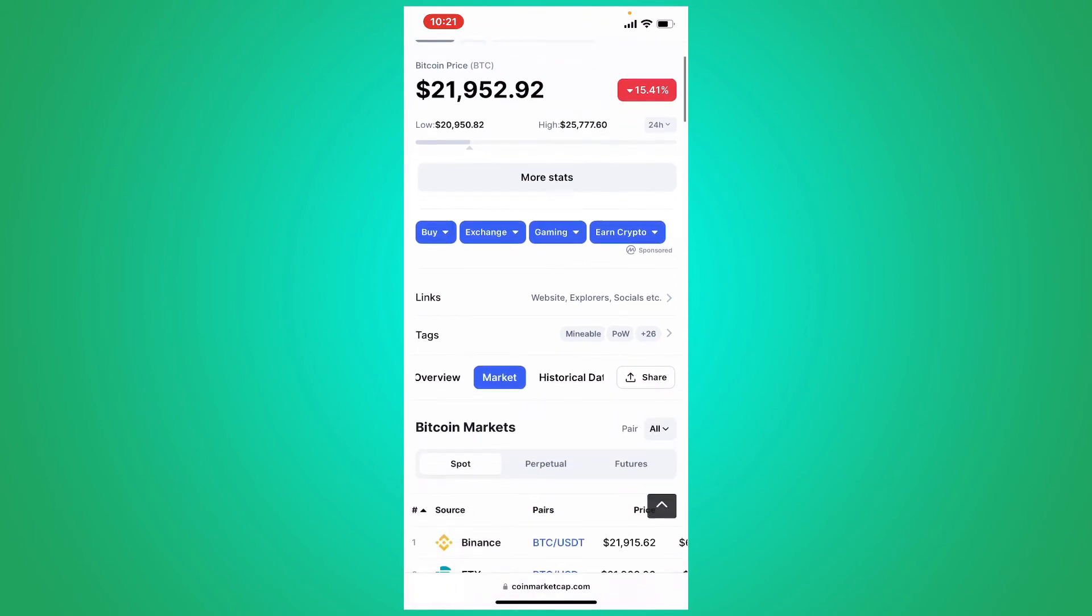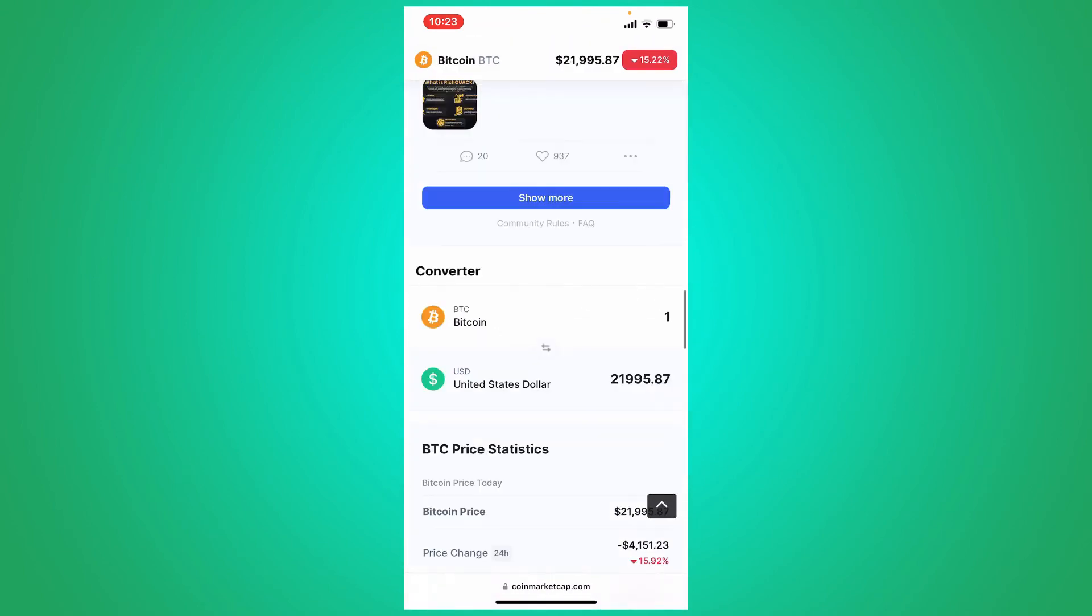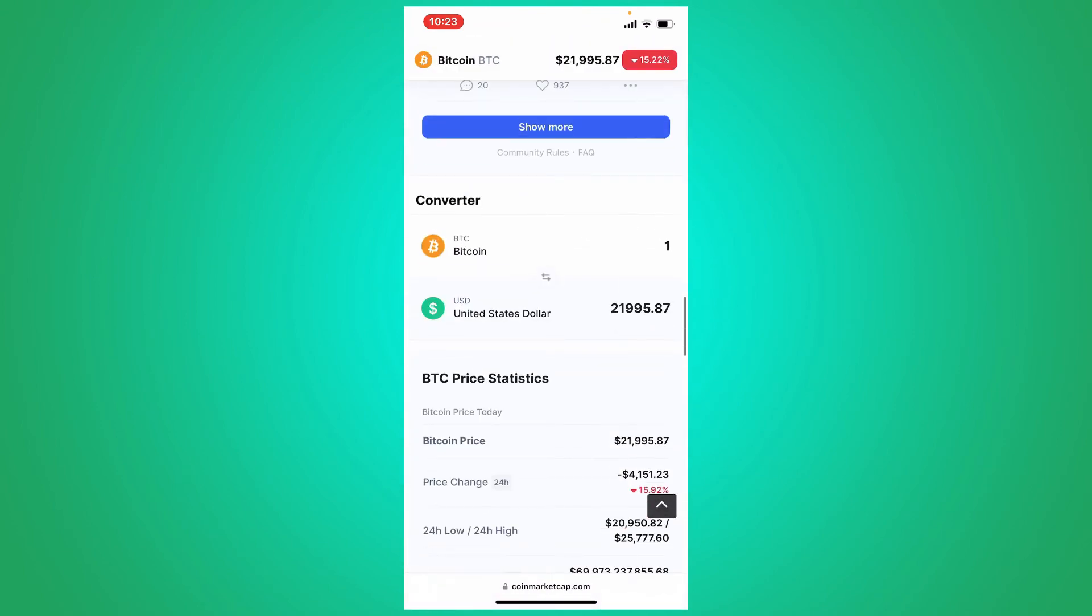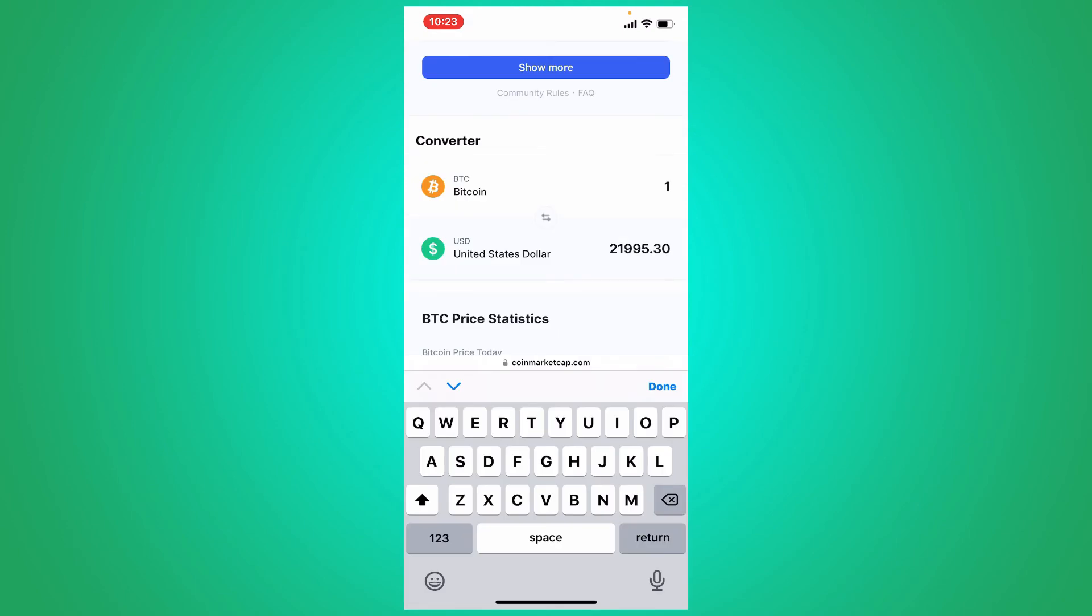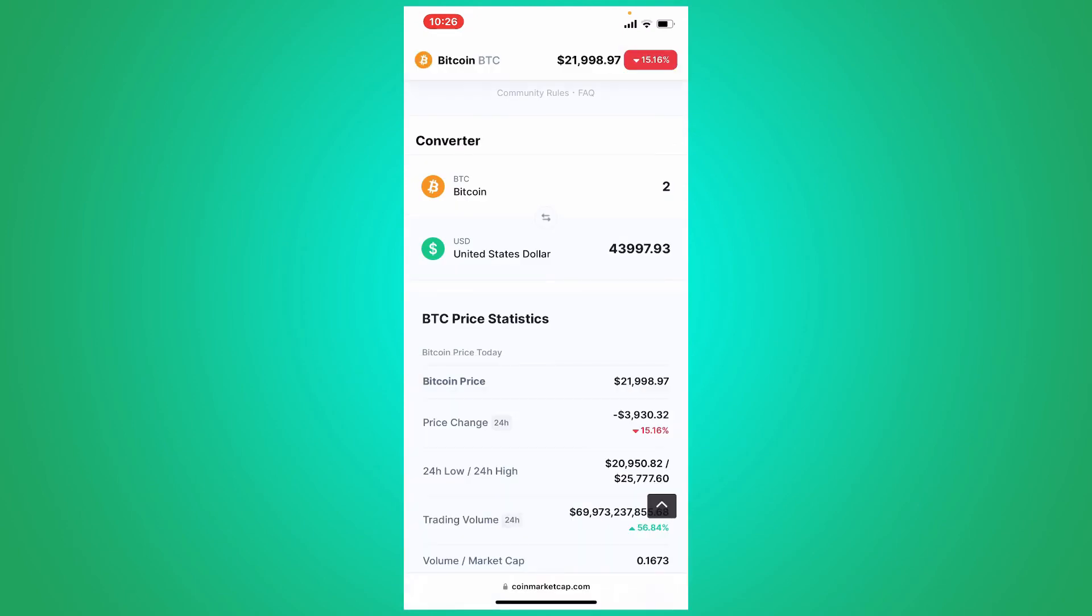Once you click on the asset you'll be able to see this interface. Scroll all the way down until you see the converter tab. Go ahead and type in the amount of Bitcoin you had on your Trust Wallet and it'll show you the worth of your Bitcoin right on the next field.